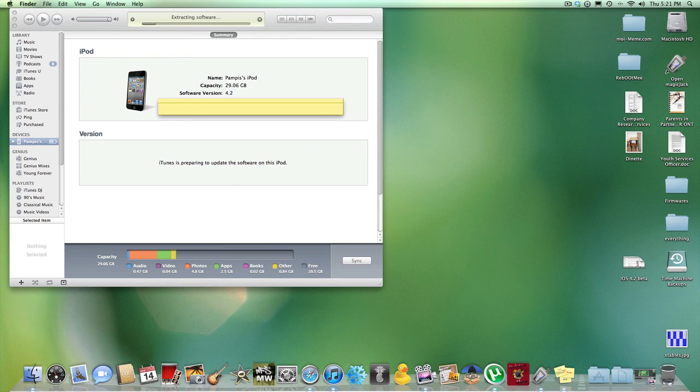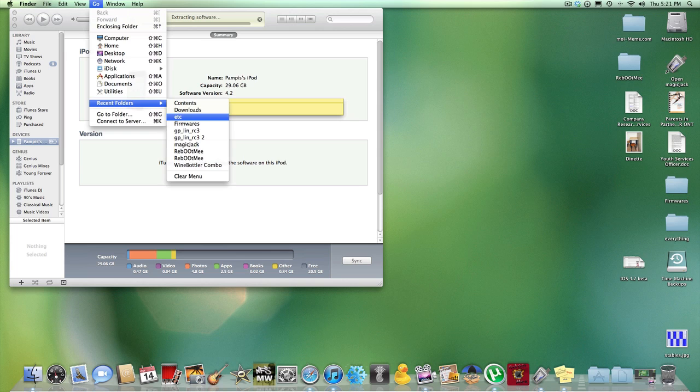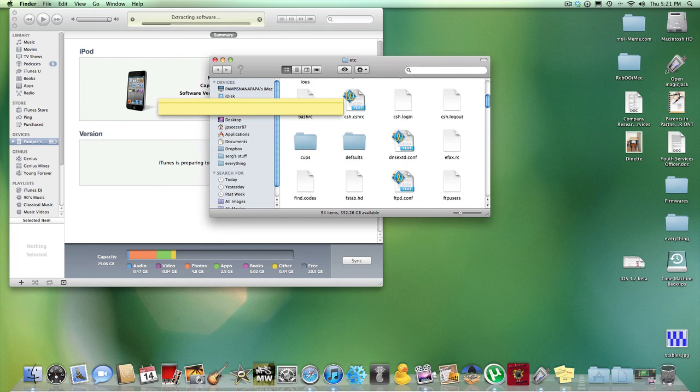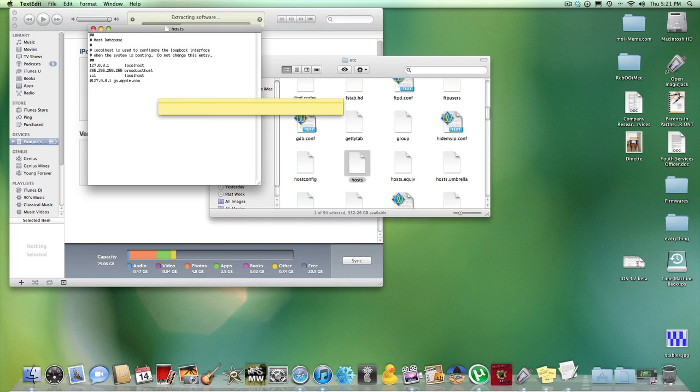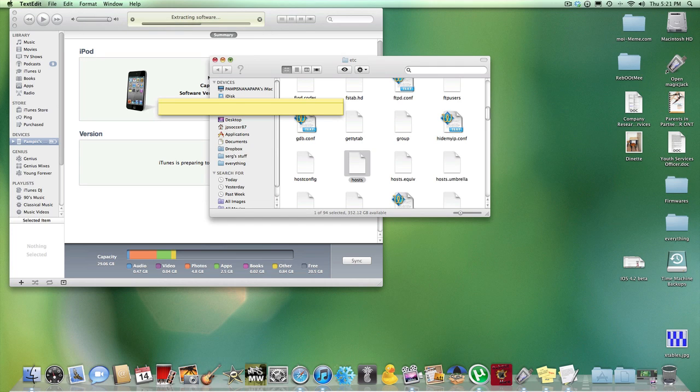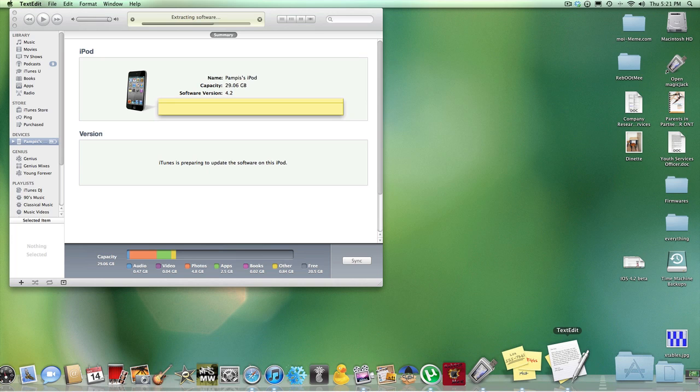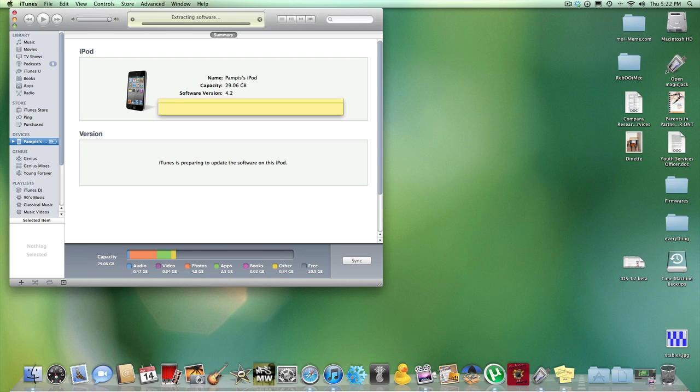Now basically it's extracting software, the iPod's still normal, nothing happening to the iPod. Now it says verifying update with Apple, iPod's still normal.